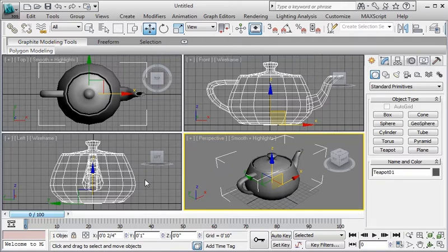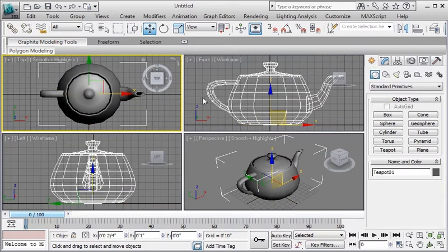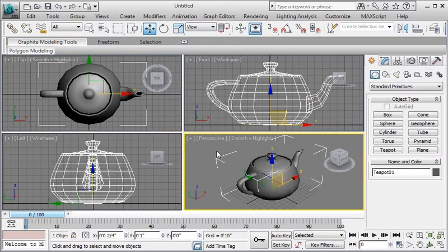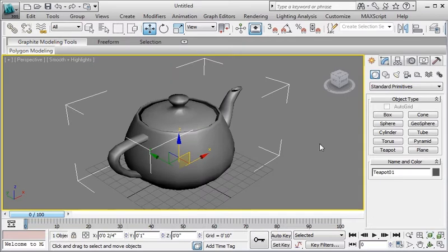I can go to the left, to the top, to the front. I'm going to activate the perspective and I'll go ahead and maximize that by using the same tool which is at the lower right corner.